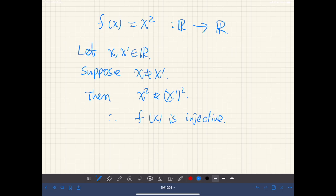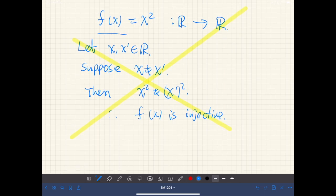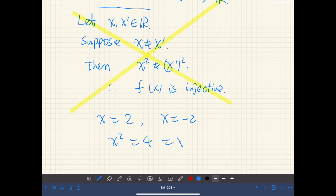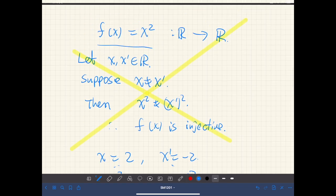This is completely wrong — be careful. What is wrong about this? In fact, this function is not injective. For example, if we have x equal to 2 and x prime equal to negative 2, then both x squared and x prime squared equal 4. So, different values of x and x prime yield the same values of x squared and x prime squared. Therefore, this function is not injective.